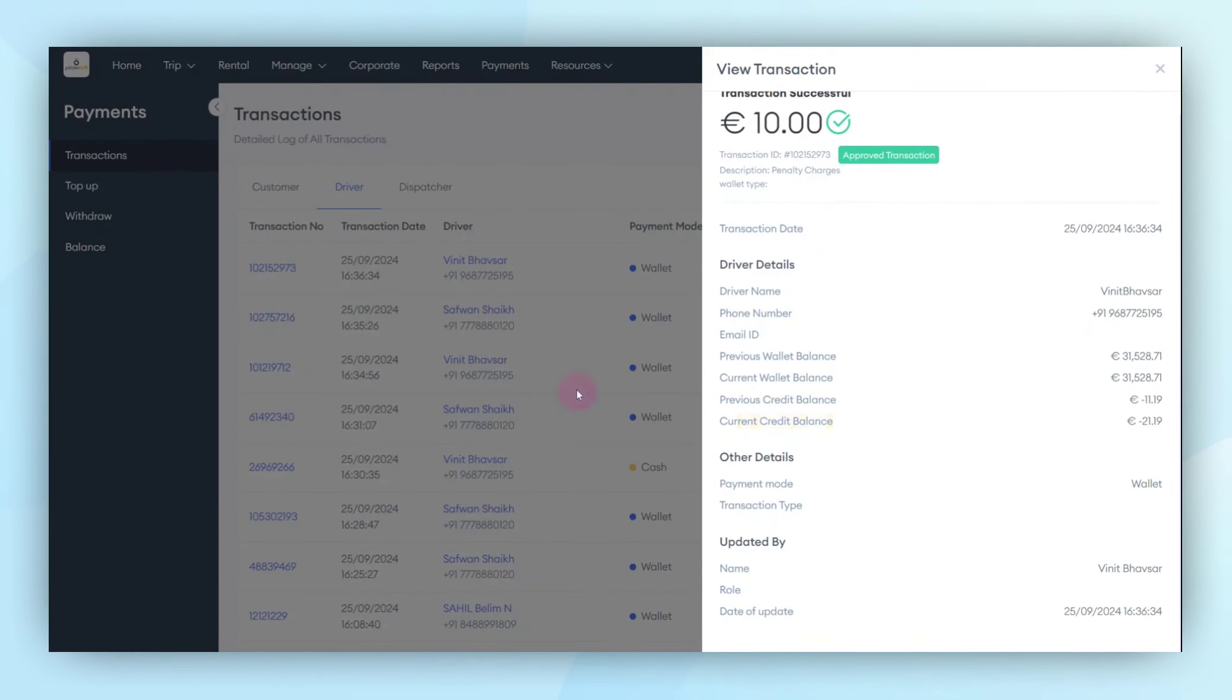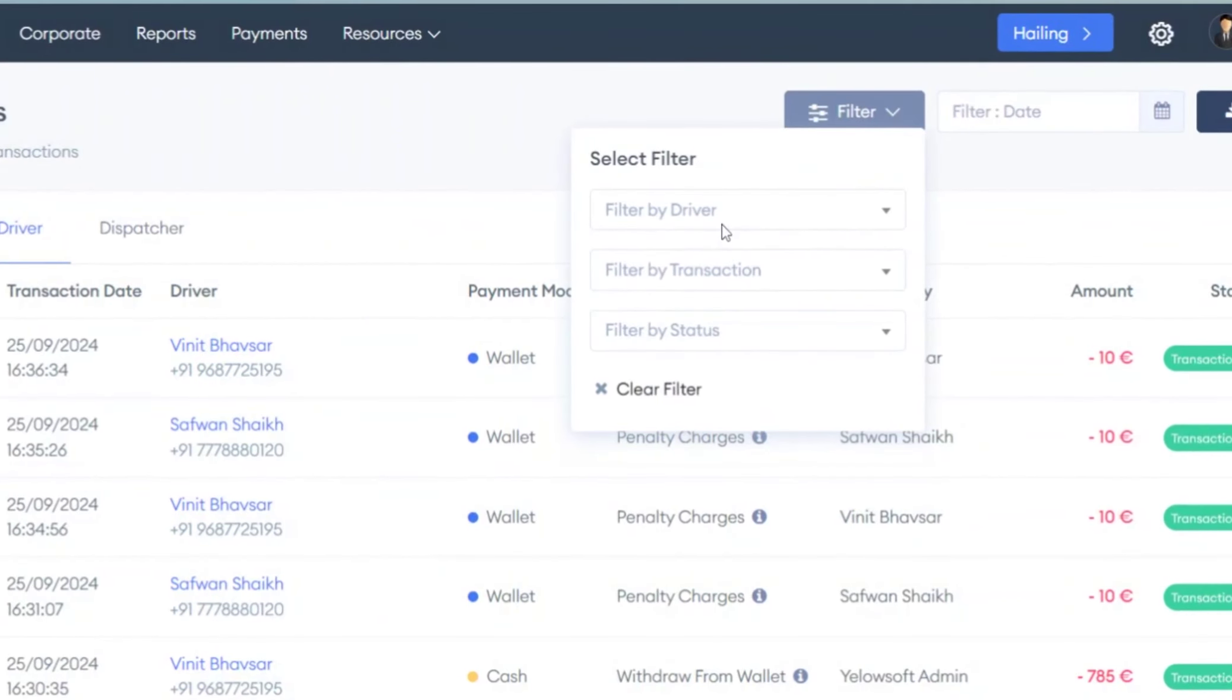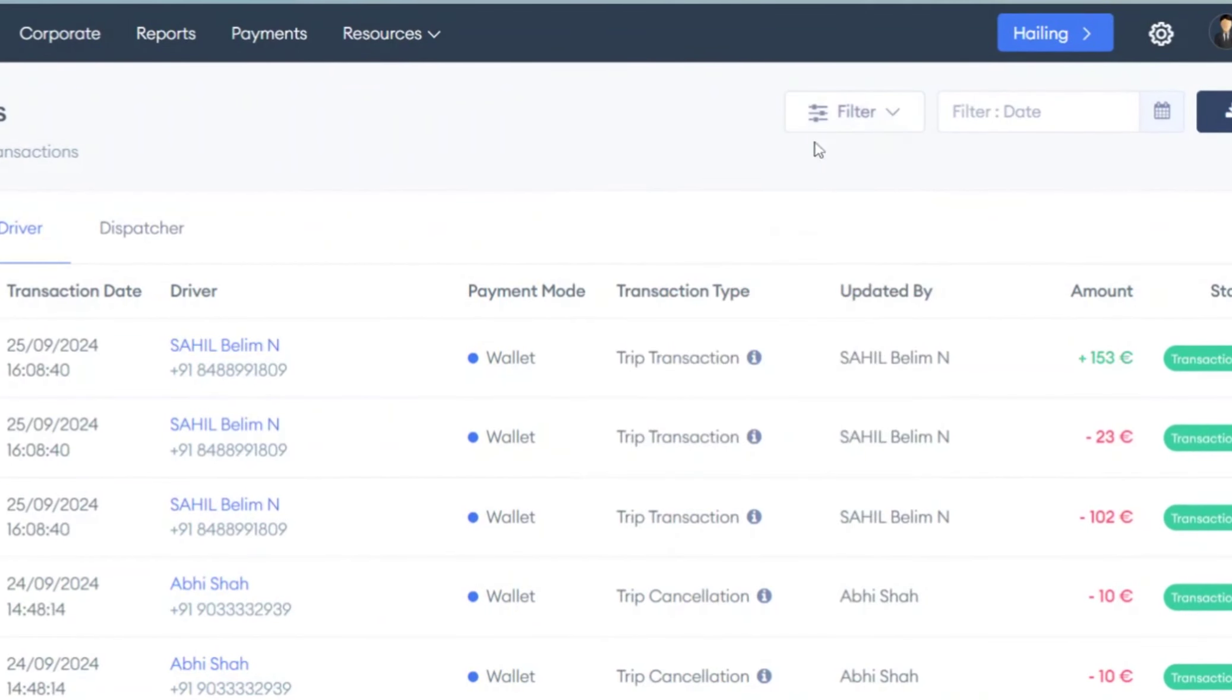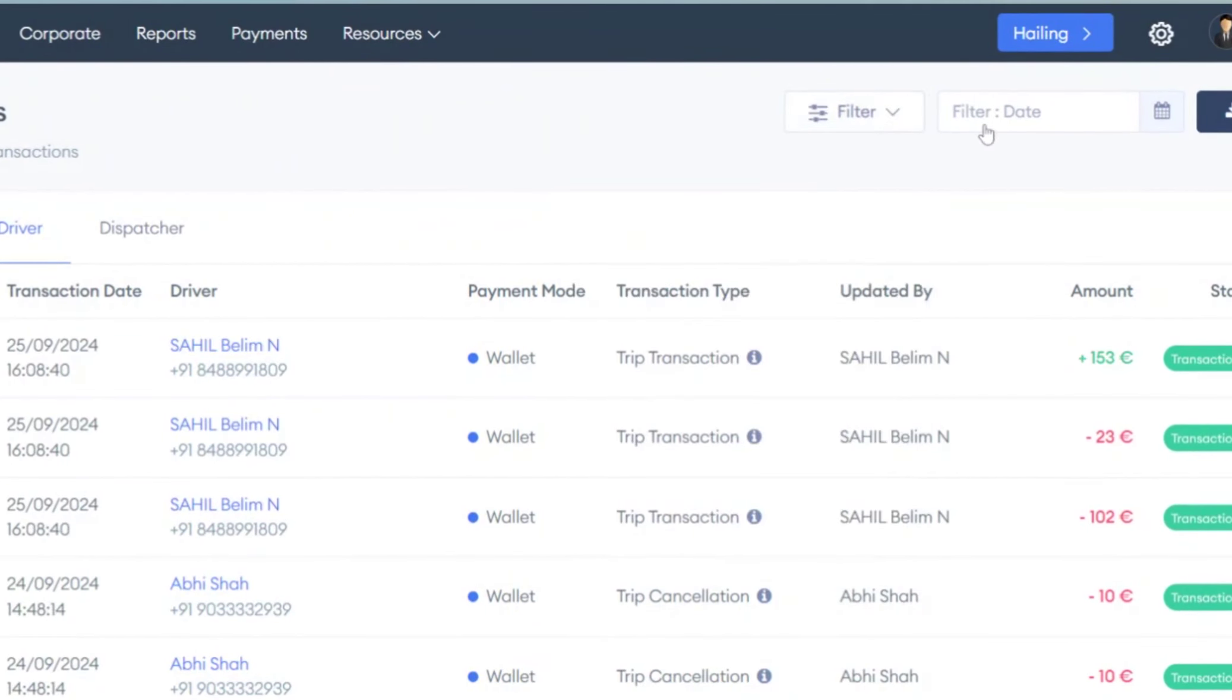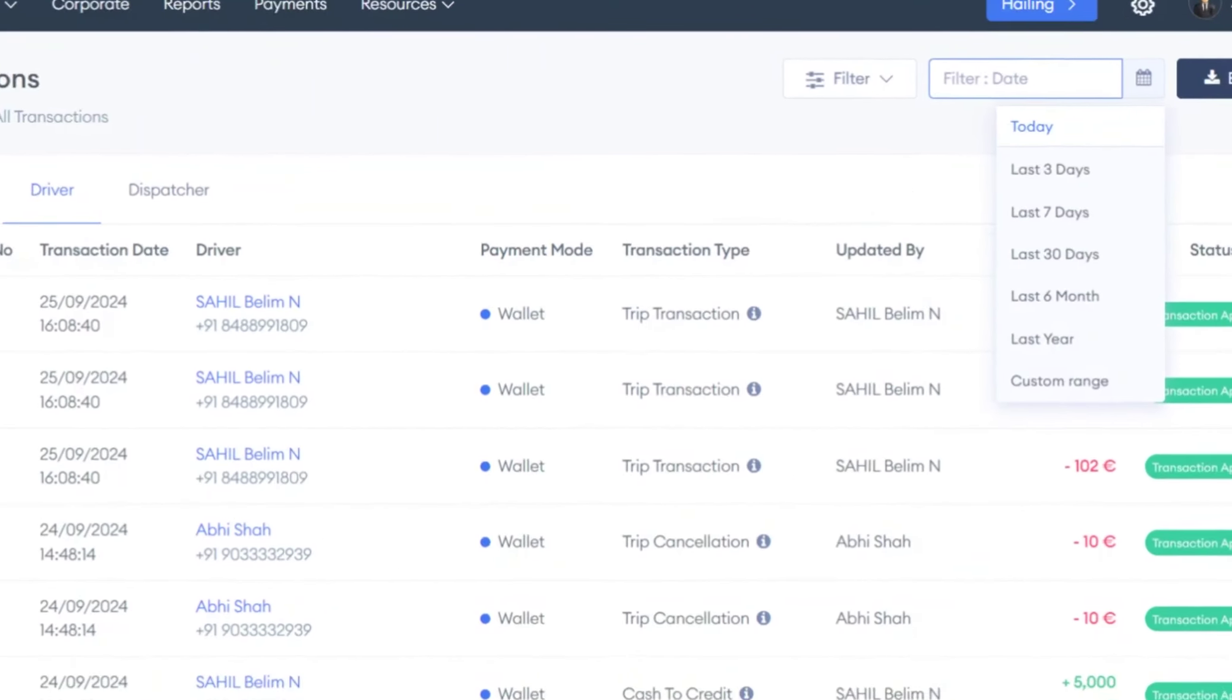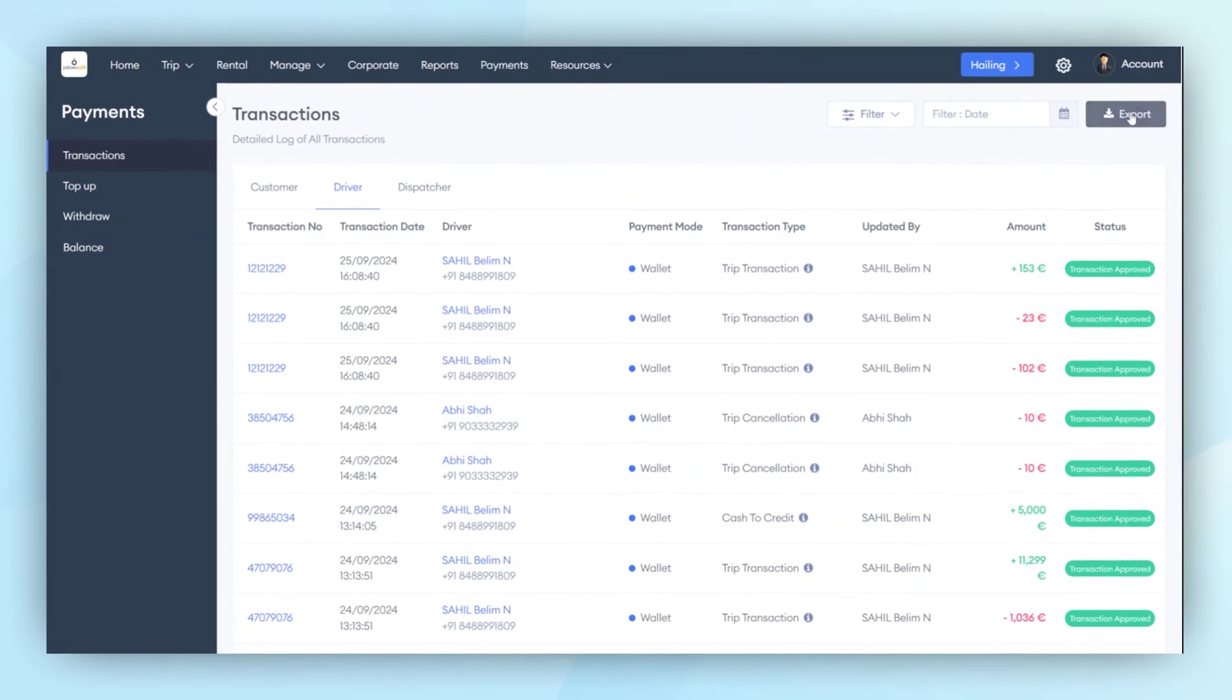The admin has the ability to apply filters by driver, projects, and transaction details. The admin can also filter transactions by date. Once filters are applied, the admin can export the transaction data, which will be sent to the admin's email.